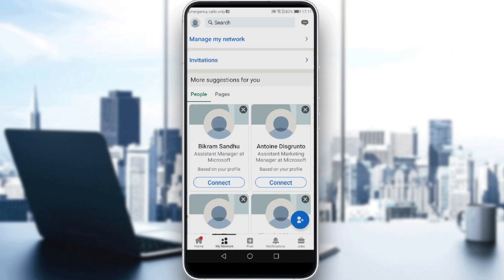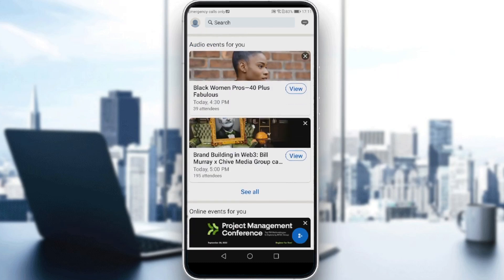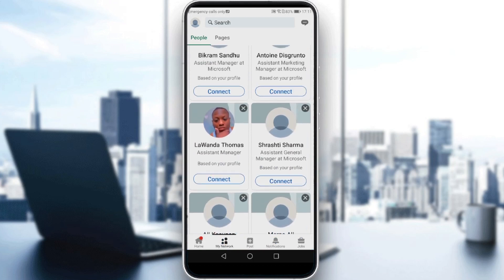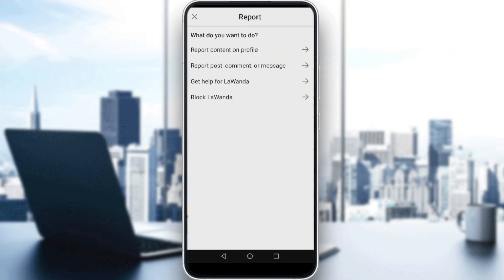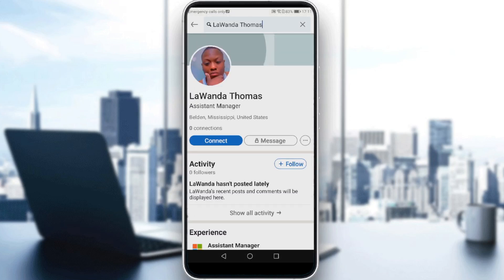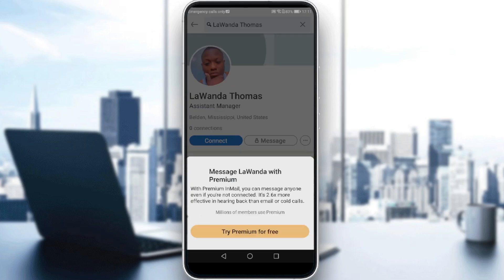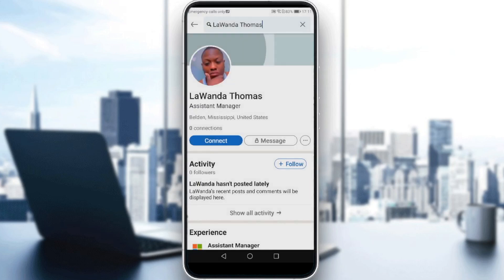If you go to your network and you were connected with a user, let's say this user here — you've been connected with this user for a long time. If this user blocked you, by clicking on the three dots and selecting 'Report or Block,' then clicking 'Block,' you won't be able to access their account or message them, and you won't be able to see what they've shared on LinkedIn.